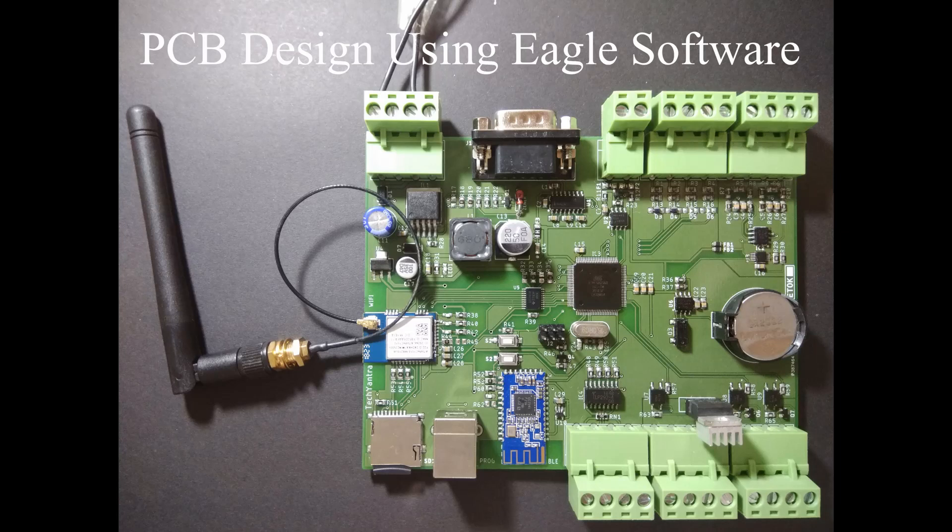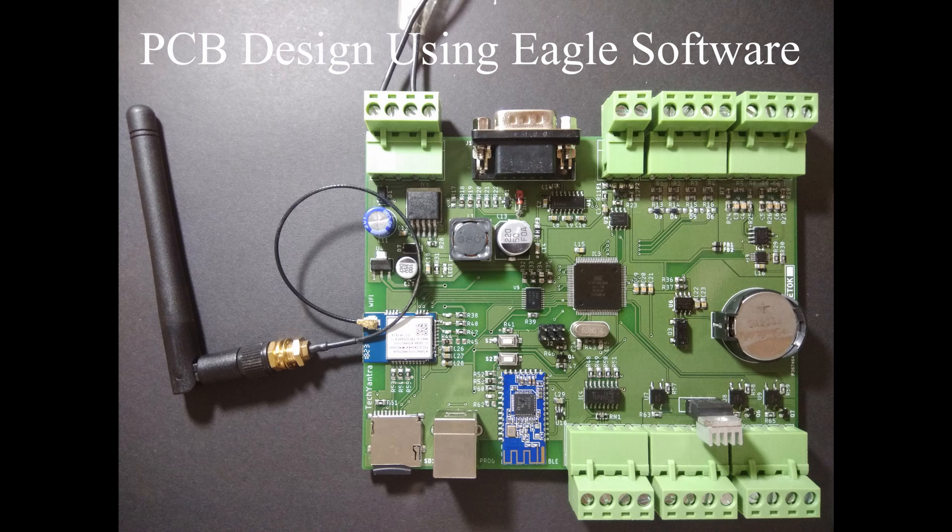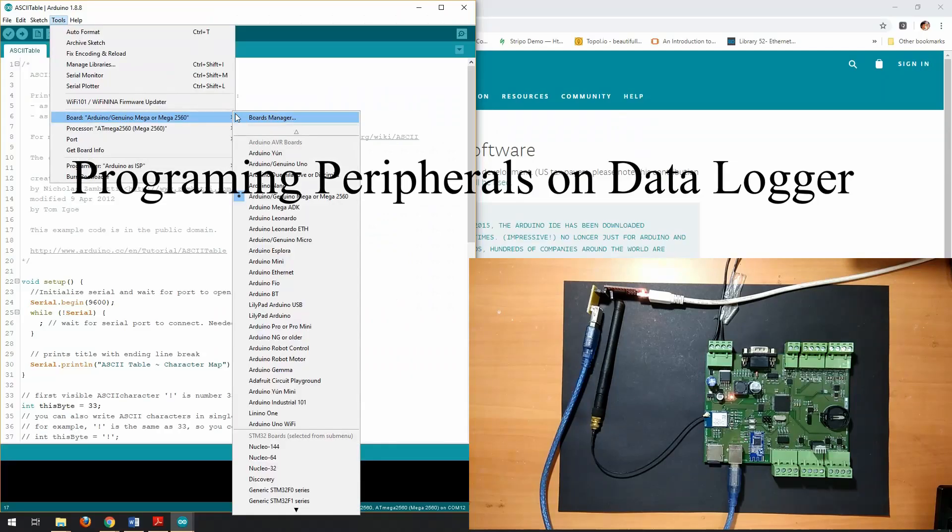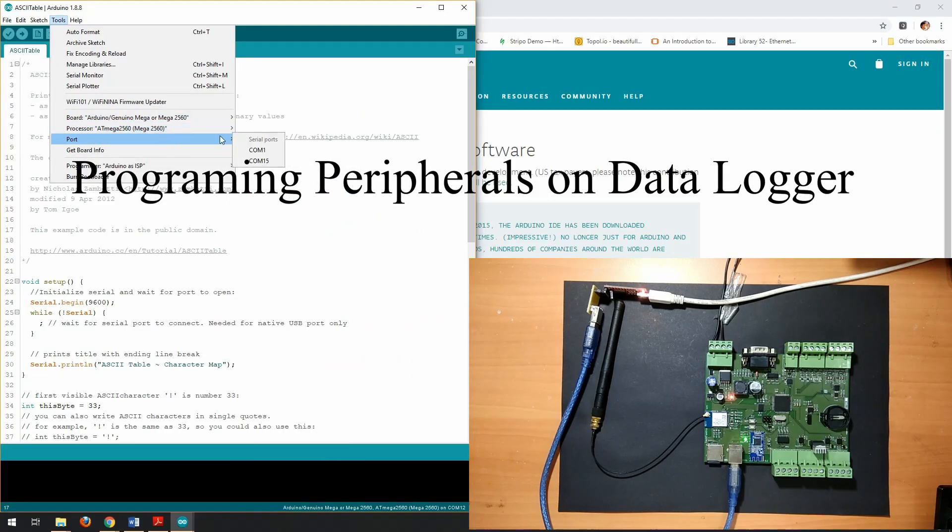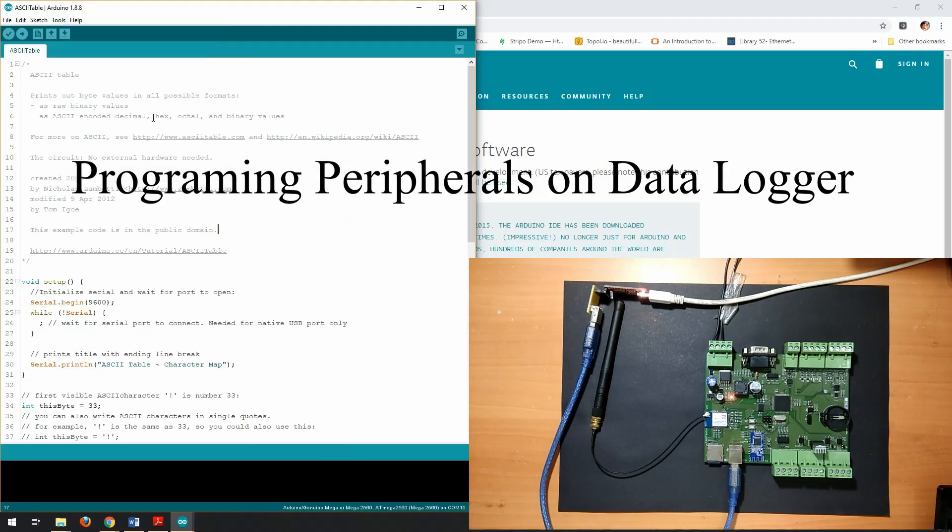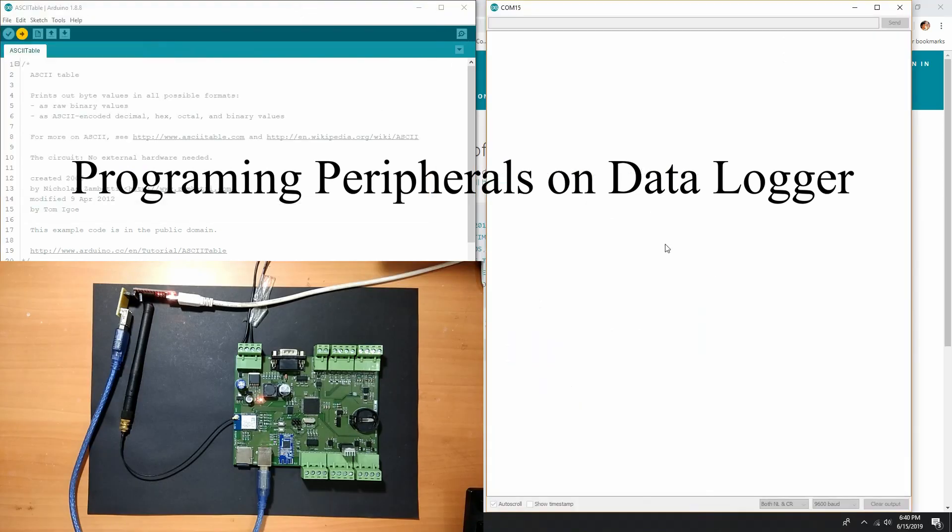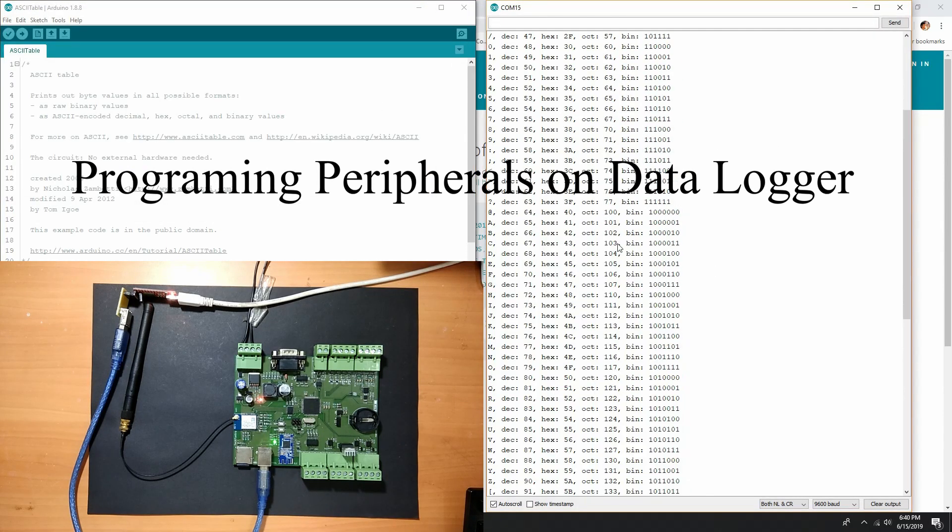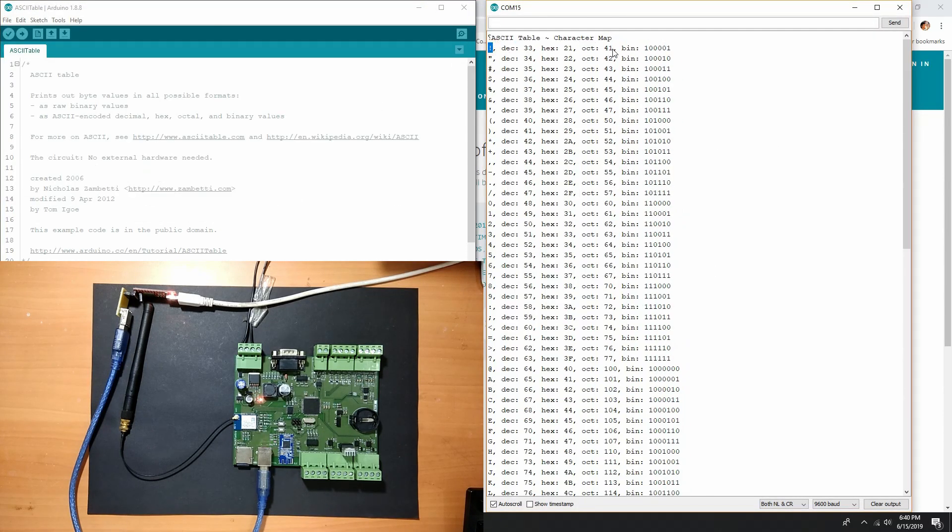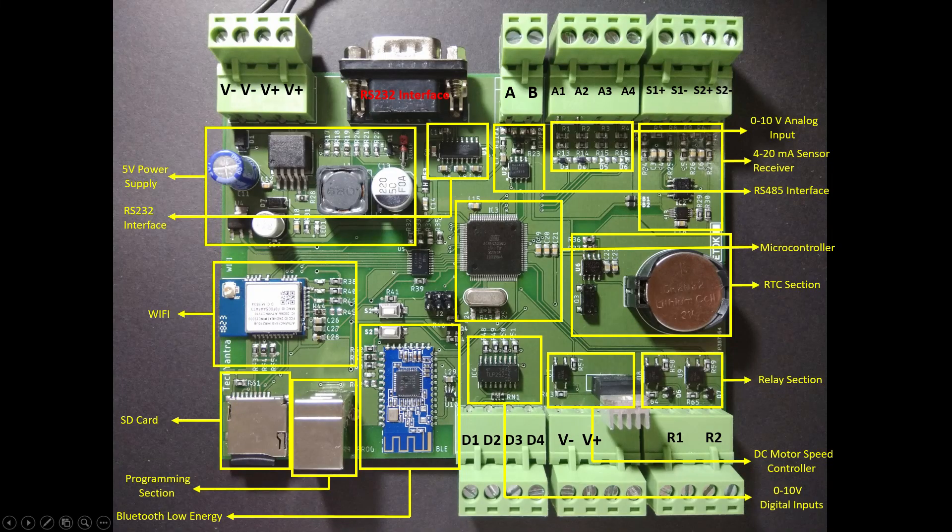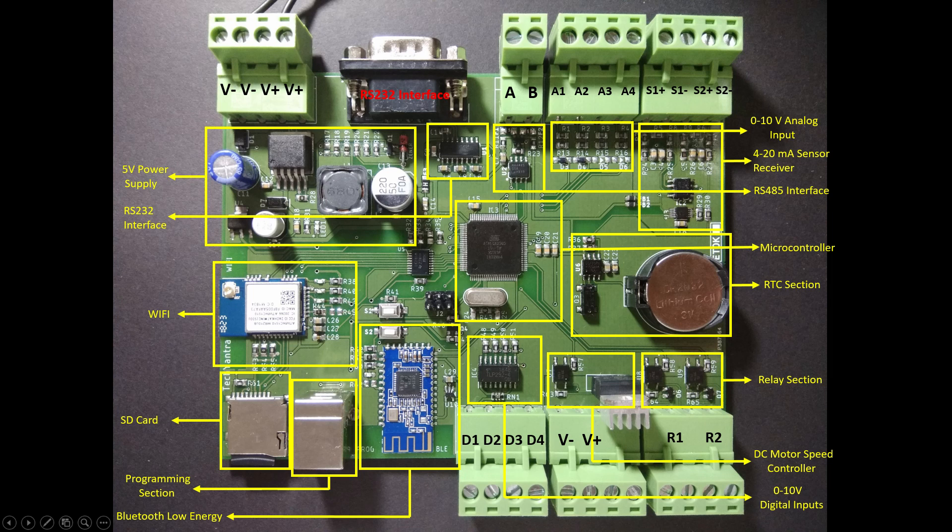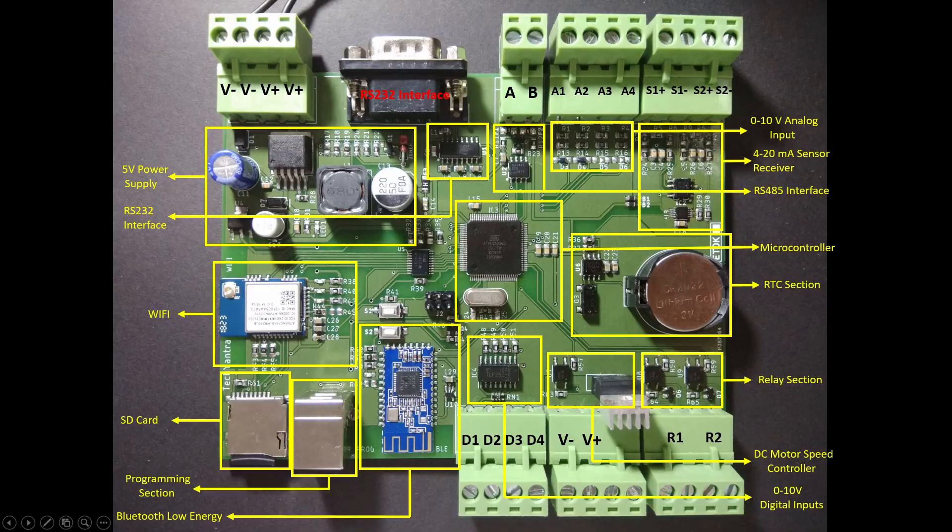You will learn how to design this entire PCB from scratch using Eagle PCB design software. You will also learn how to program each and every peripheral present on this data logger using Arduino software. This PCB is integrated with widely used industrial interfaces, so you will get knowledge of how to design hardware for industrial interfaces and how to do programming for them.